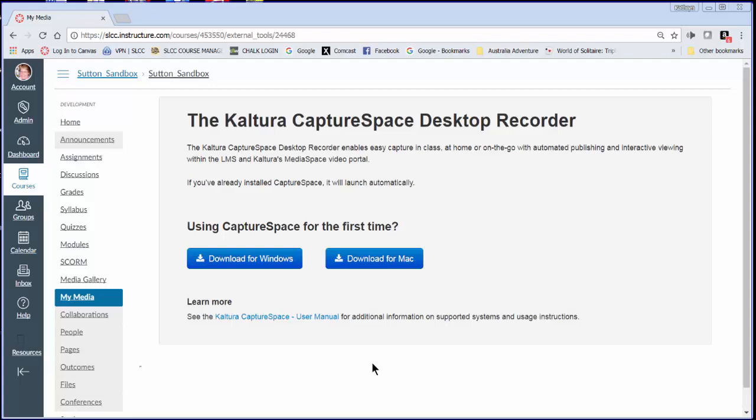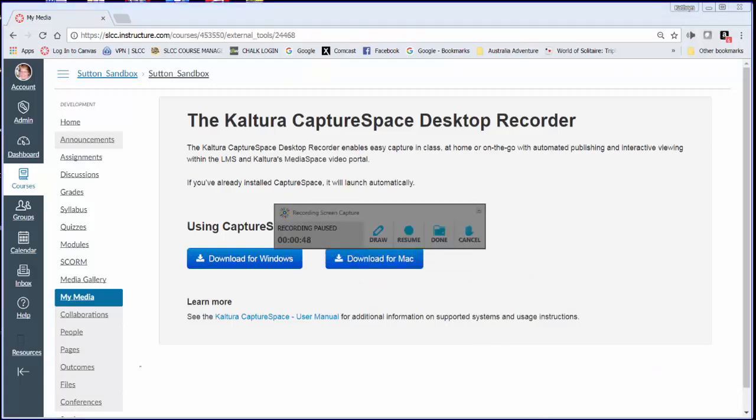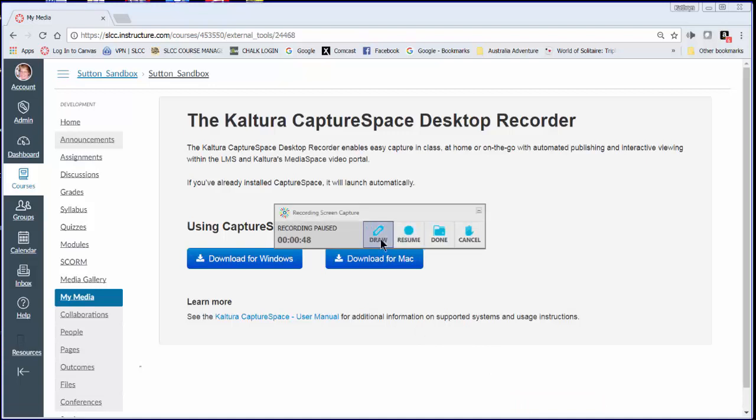As I said, you can use your keys on a PC, alt P, and you get a pause in your recording. You can also draw on it if you need to do that. I'm not going to do that for you today.